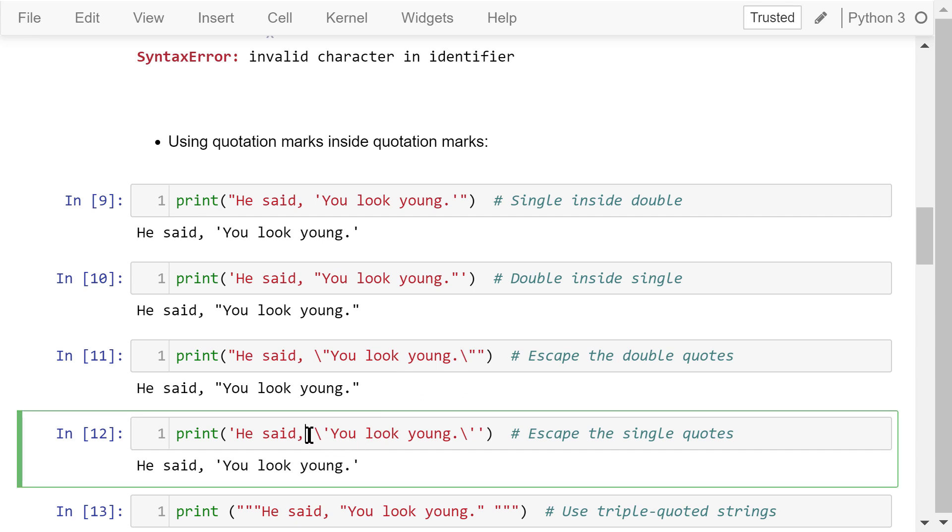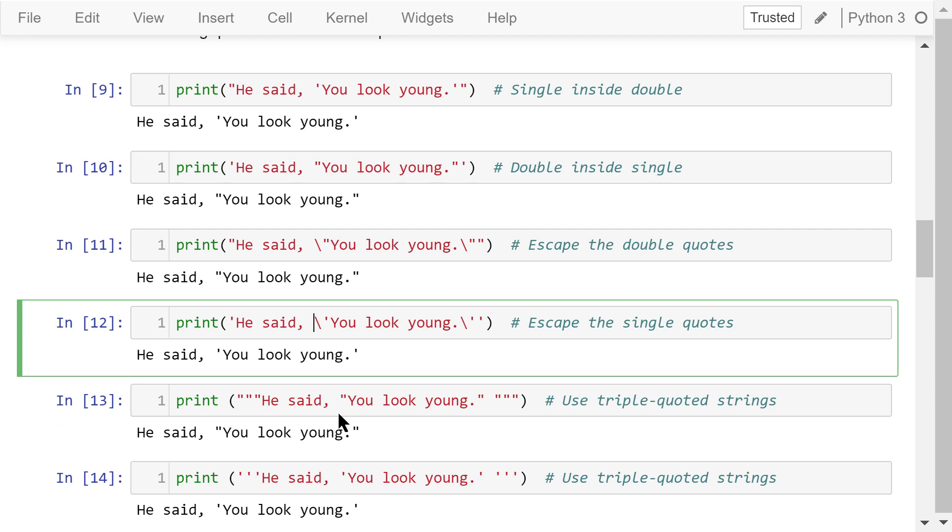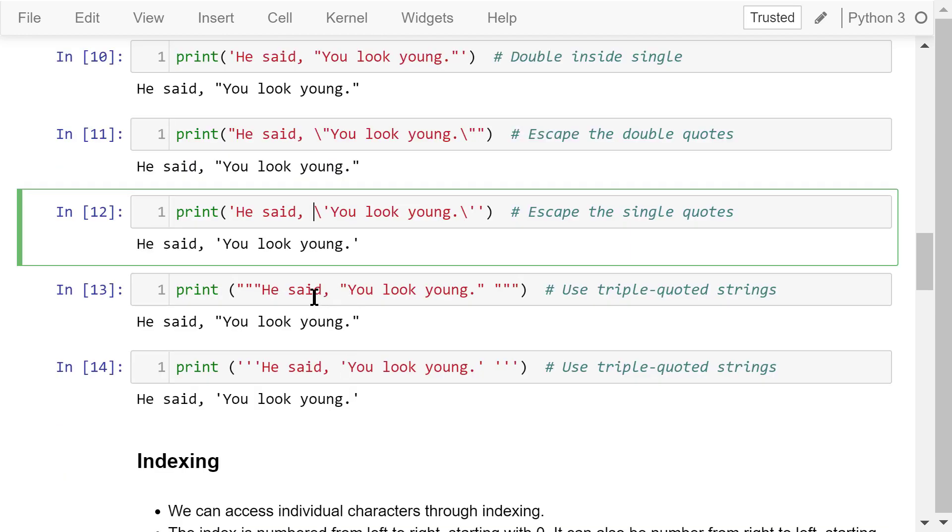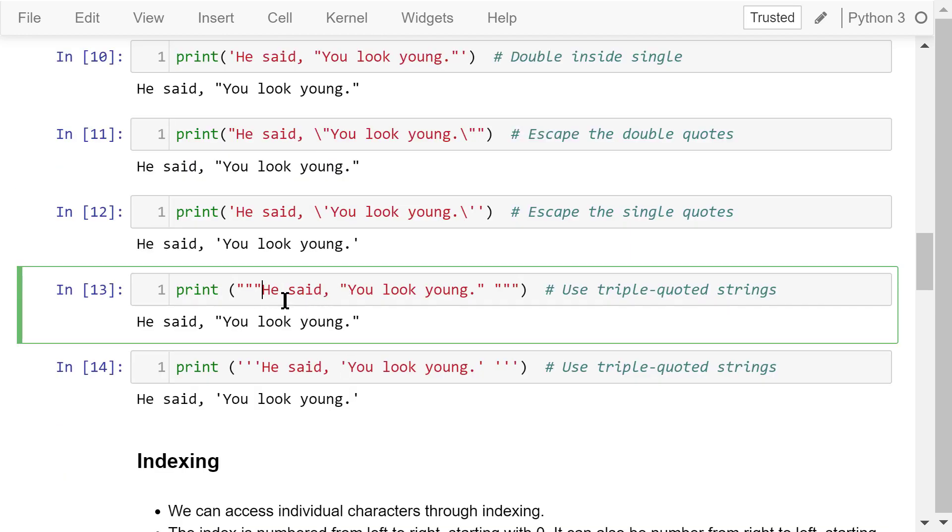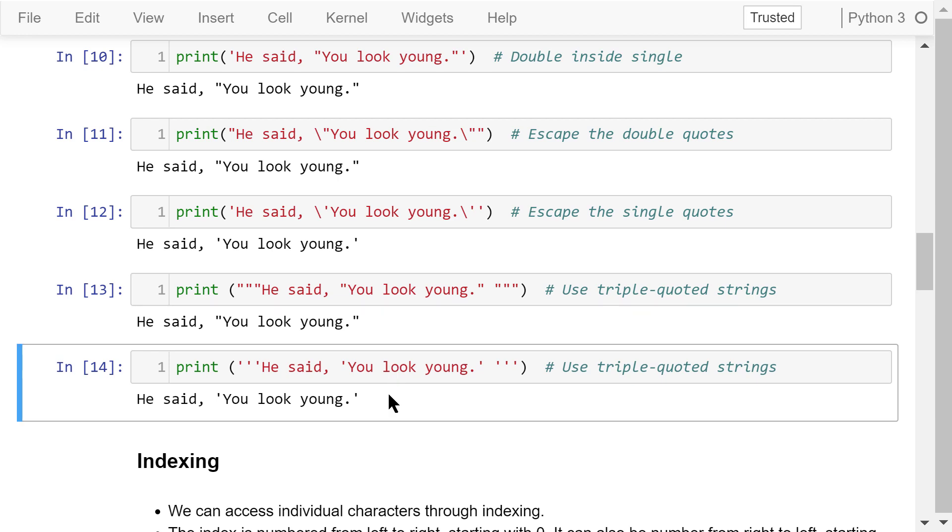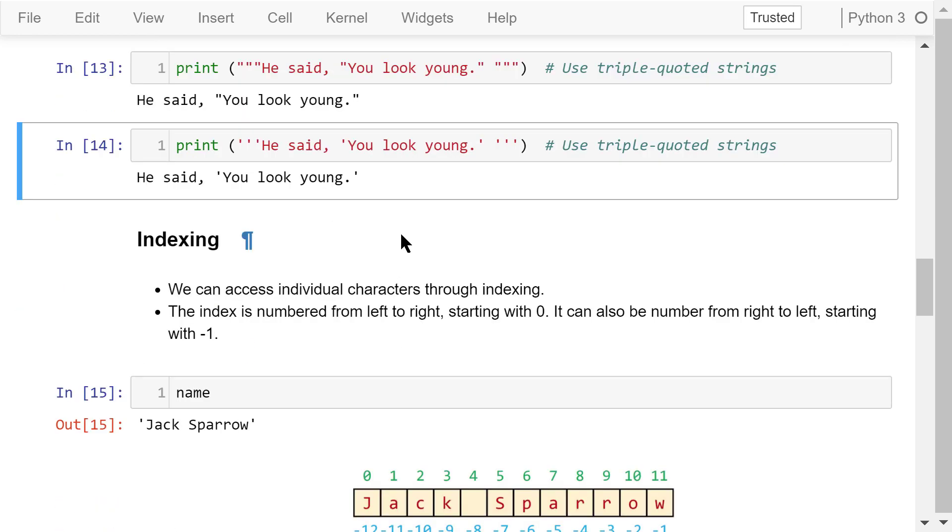Another way is to use a triple quoted string. In this example, there are three double quotation marks at the beginning and three at the end. So everything in between will be printed verbatim. Here, there are three single quotation marks at the beginning and three at the end. It also works well.